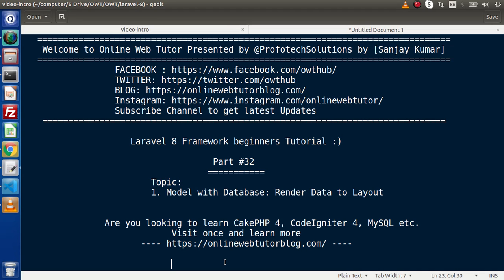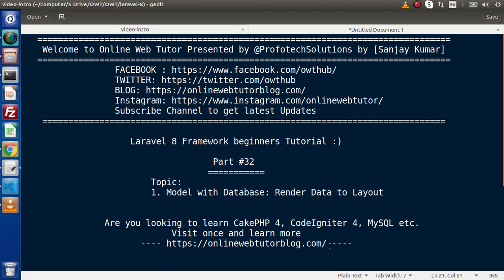This is basically the continuation of last video. And also guys, if you are looking for blog articles on PHP, CodeIgniter, MySQL, WordPress, then you must visit this blogging website.